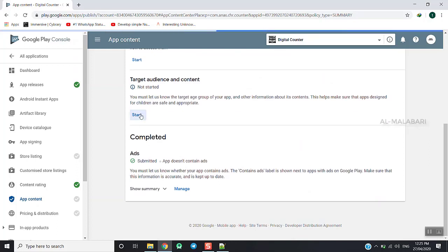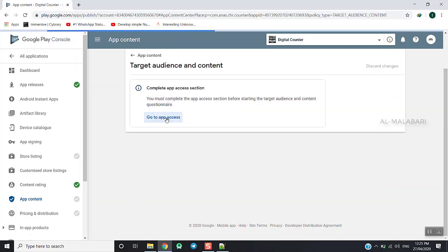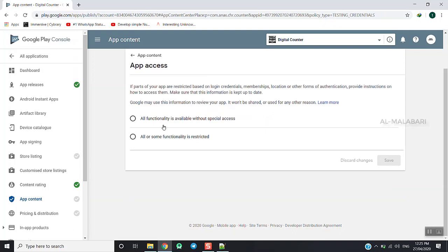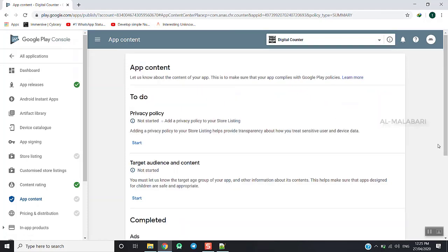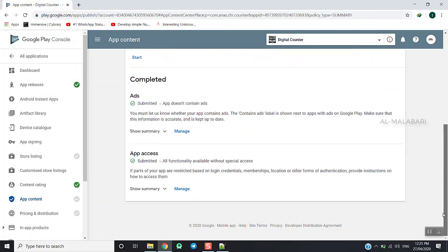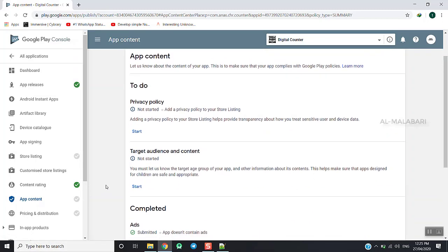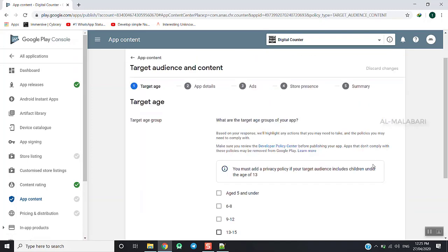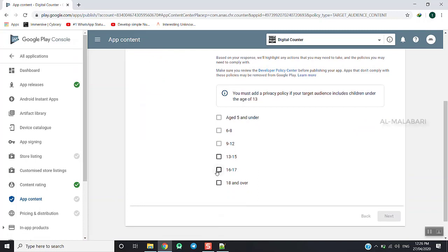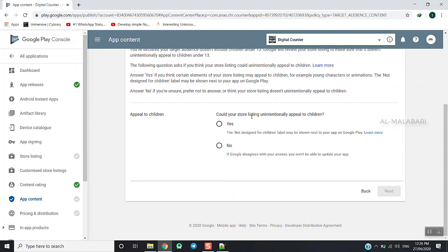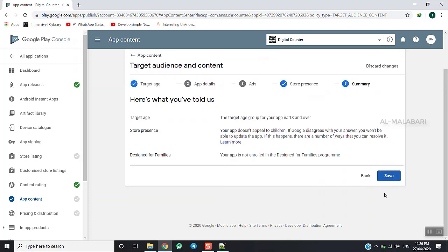Target audience. I am going to set the target audience and save it.